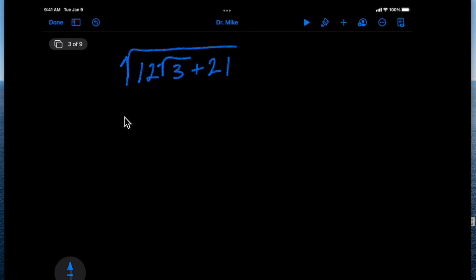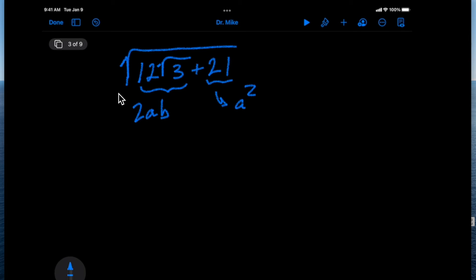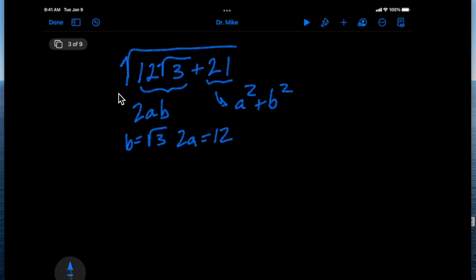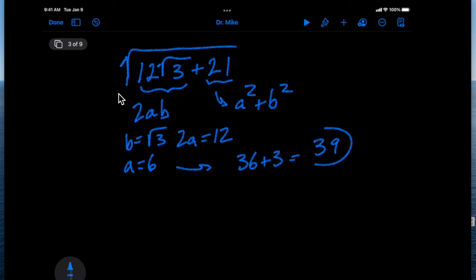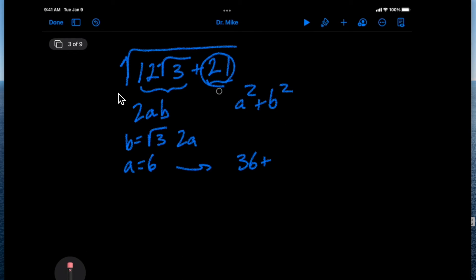Sometimes it's not as straightforward. Let's ask whether this represents (a + b)². As usual we see if this equals 2ab and if the other part corresponds to a² + b². We let b equal square root of 3 and 2a equal 12, which means a equals 6. Then a² + b² gives 36 + 3 = 39. Clearly 39 is not equal to 21, so we have to try a different technique.